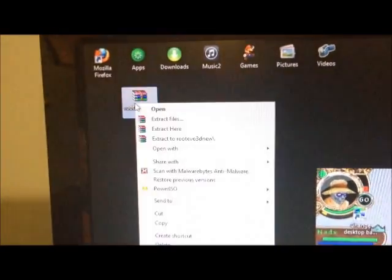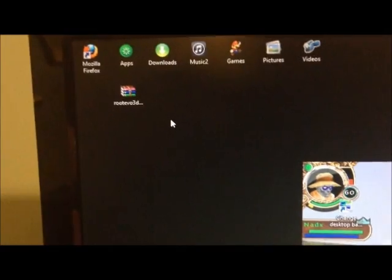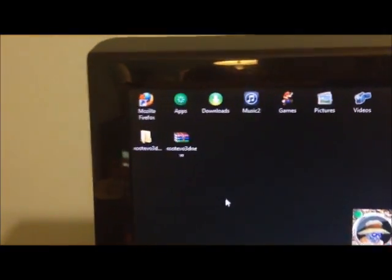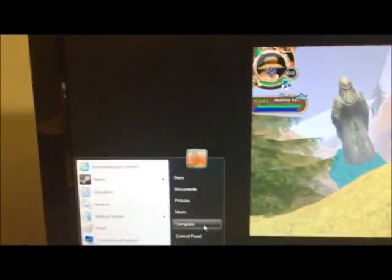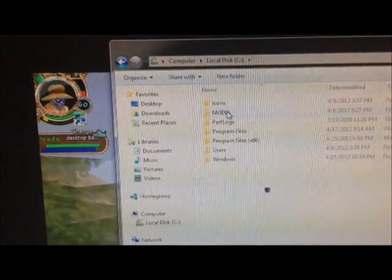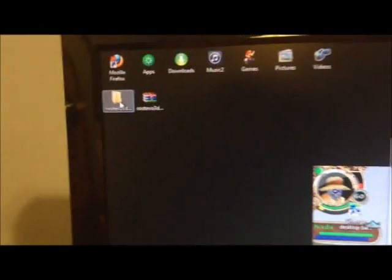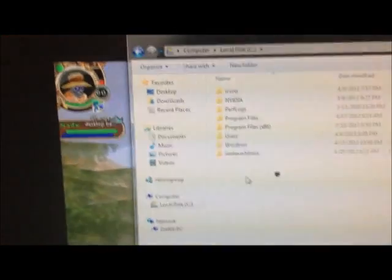Okay, so what you want to do is unzip this folder, RootEvo 3D New. So it's unzipped, and then you go to start my computer, and there's your C drive, you open that up, and you just drag that folder right into there.